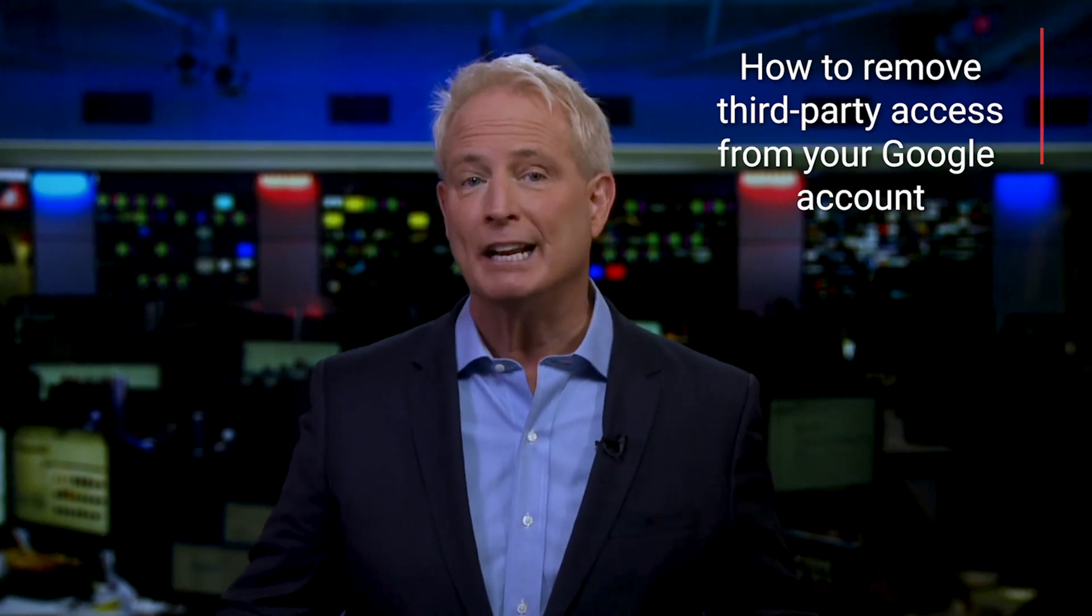There's nothing more annoying than downloading an app or visiting a website only to be forced into creating an account before you can even take a peek inside.